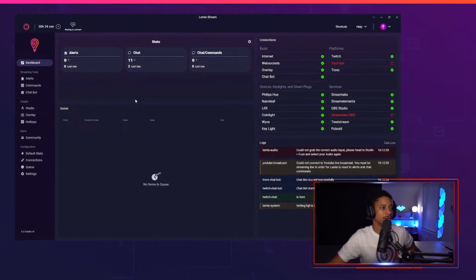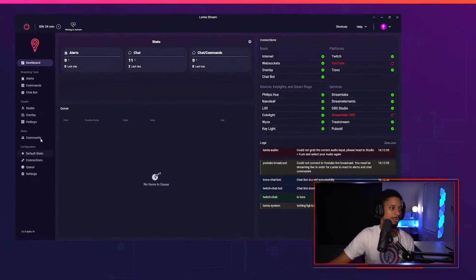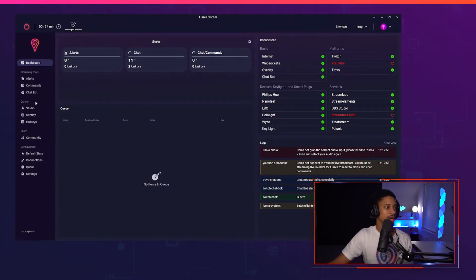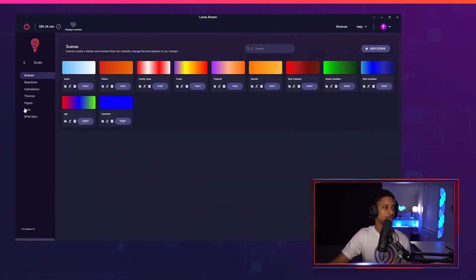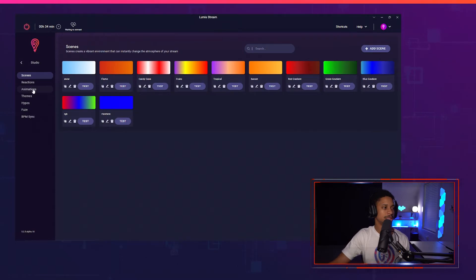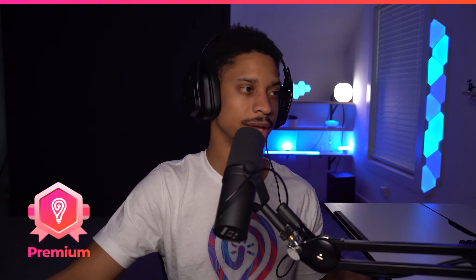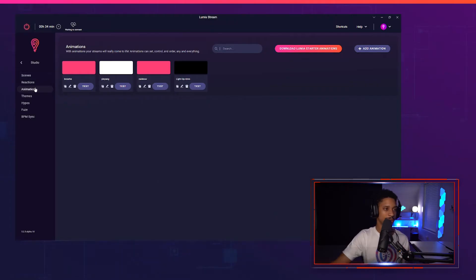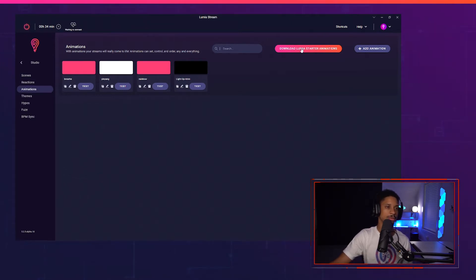To start off we're going to be brought to our studio dashboard. If you come over here you'll see the Creator, then Studio, then Animations right here. If you're premium, this is a premium-only feature by the way. So if you come to Animations you'll see your animations that you already have set up.